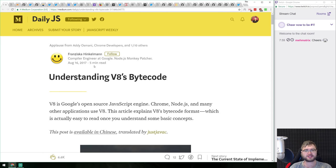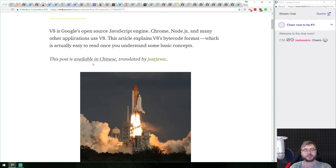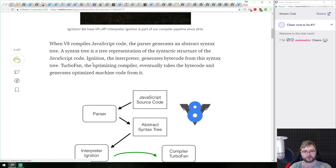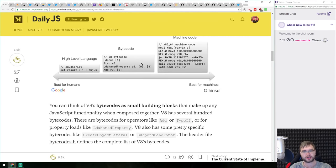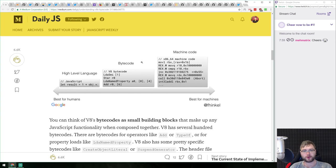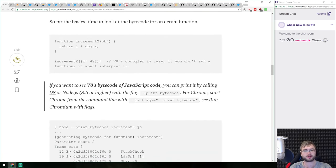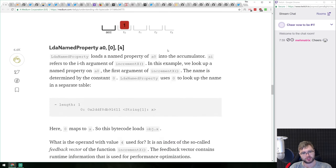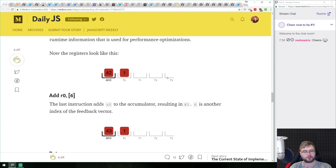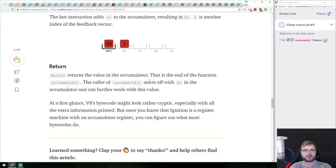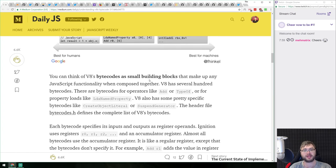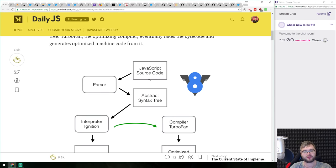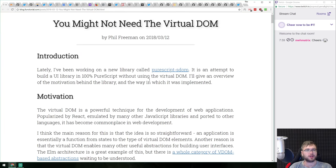Next is 'Understanding V8's Bytecode.' It's an article that goes pretty in-depth on how V8 bytecode is generated, executed, and what it looks like. I'd highly recommend it if you don't know this already, and it's a good refresher if you do. It shows how a function compiles to V8 bytecode and how you can inspect that using Node.js with the --print-bytecode flag. Bear in mind this is V8-specific, so Firefox or Edge may work differently.